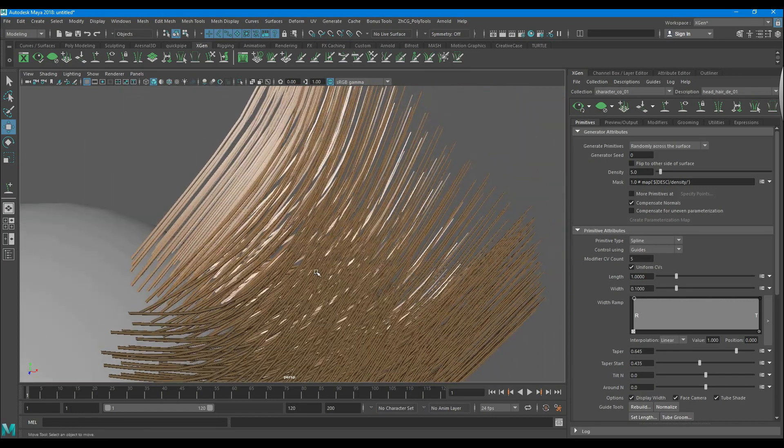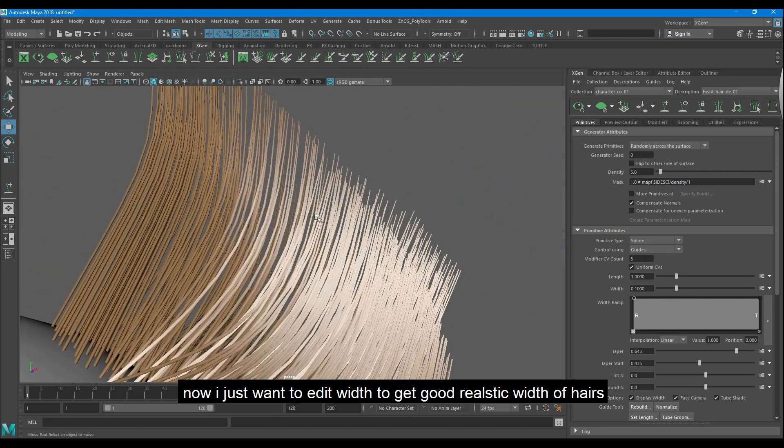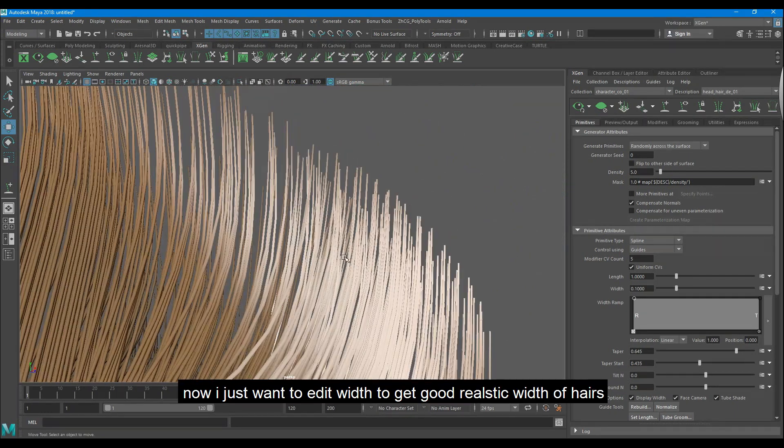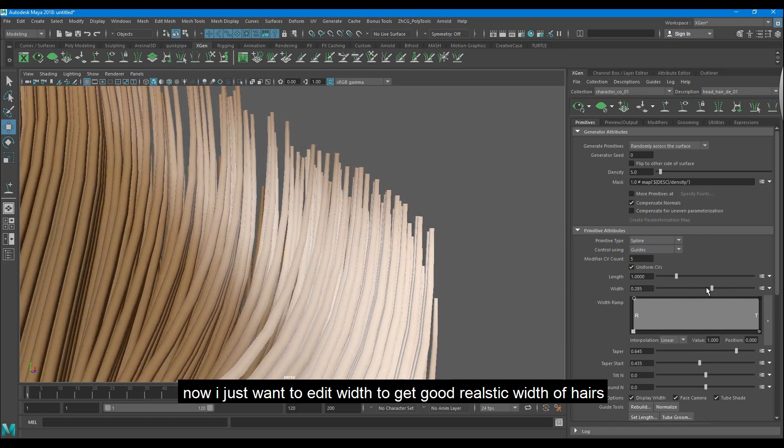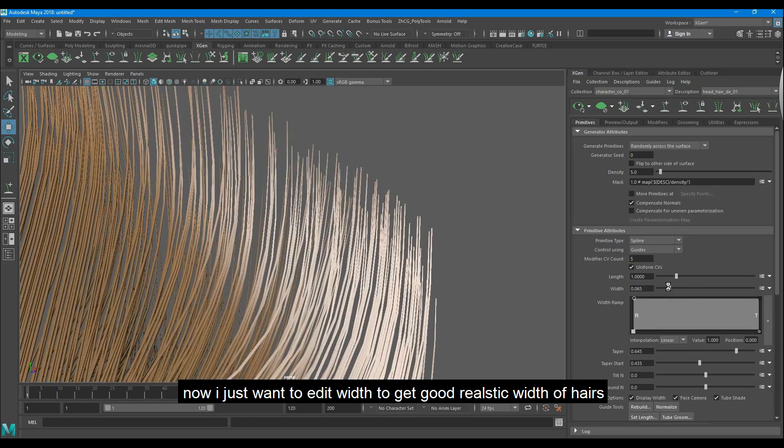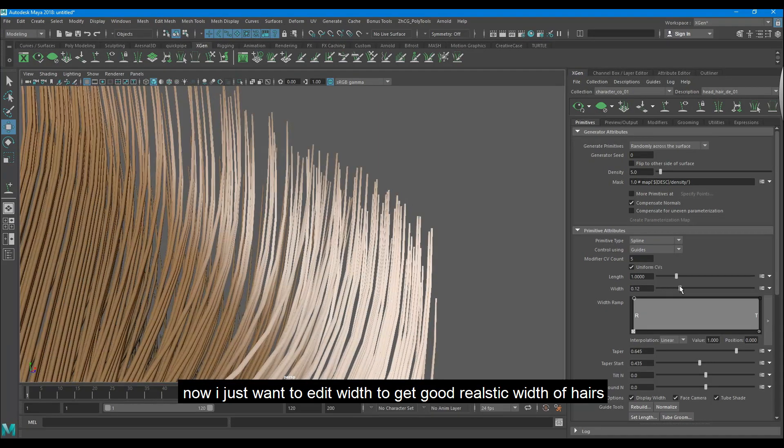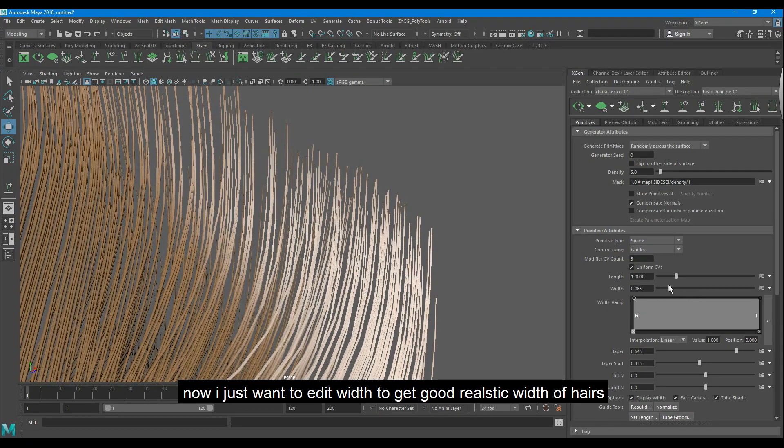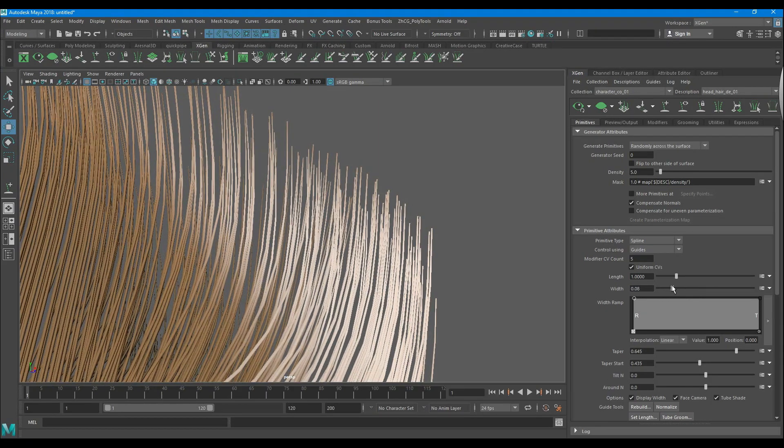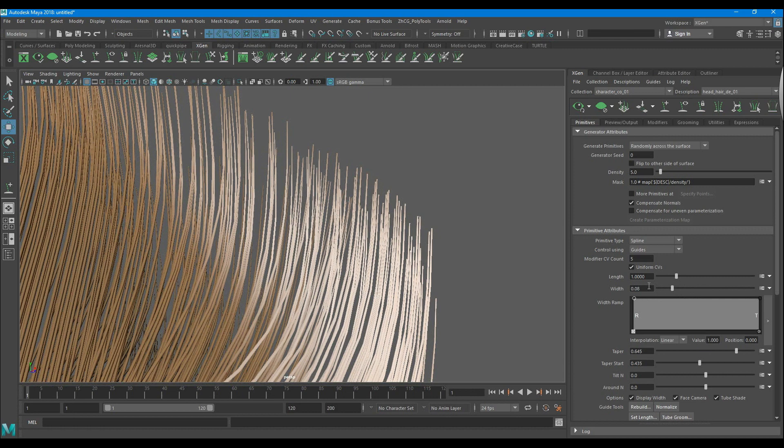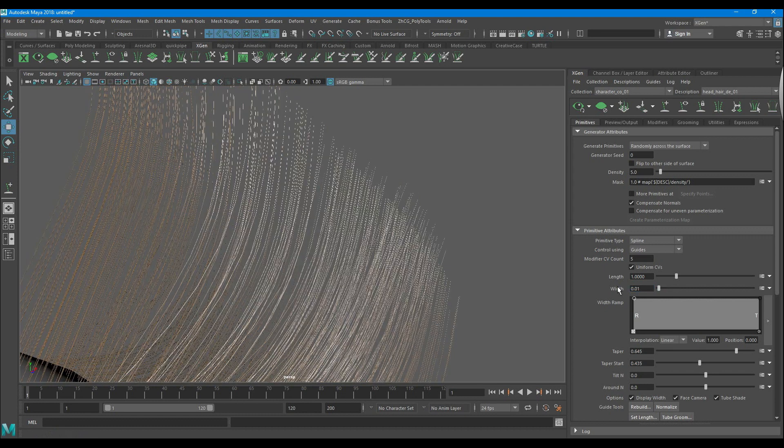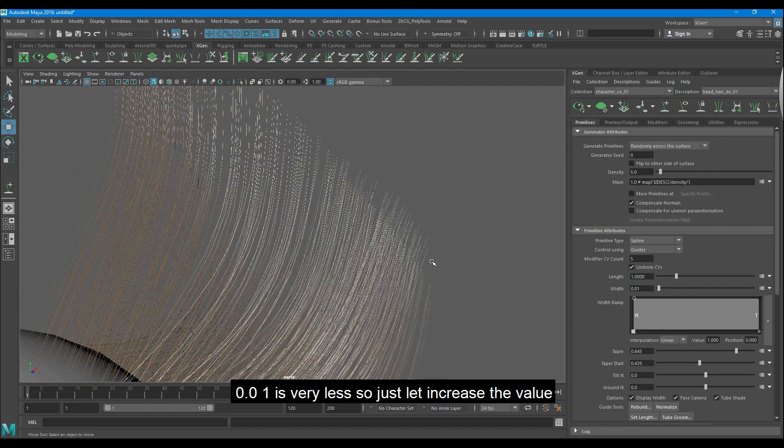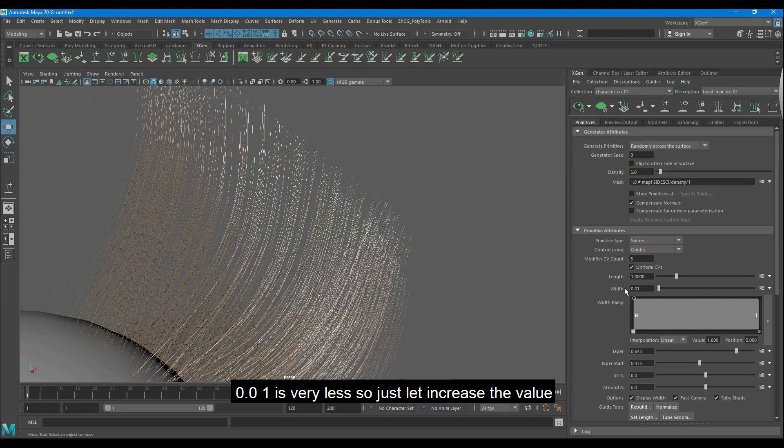Now I just want to edit width to get a good realistic width of hair. 0.01 is very less, so just let increase the value.